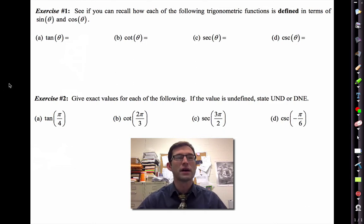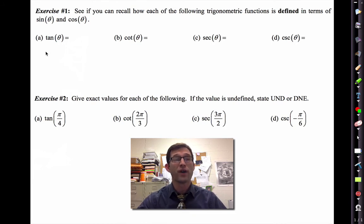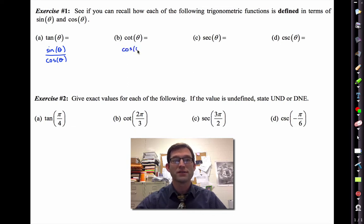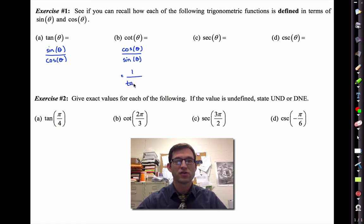Sine and cosine are always defined in terms of the unit circle, but the other four trig functions are all defined in terms of sine and cosine. For example, the tangent function is defined as the sine function divided by the cosine function. The cotangent function is defined as the cosine divided by the sine. Sometimes it's helpful to know that that's one divided by the tangent function.